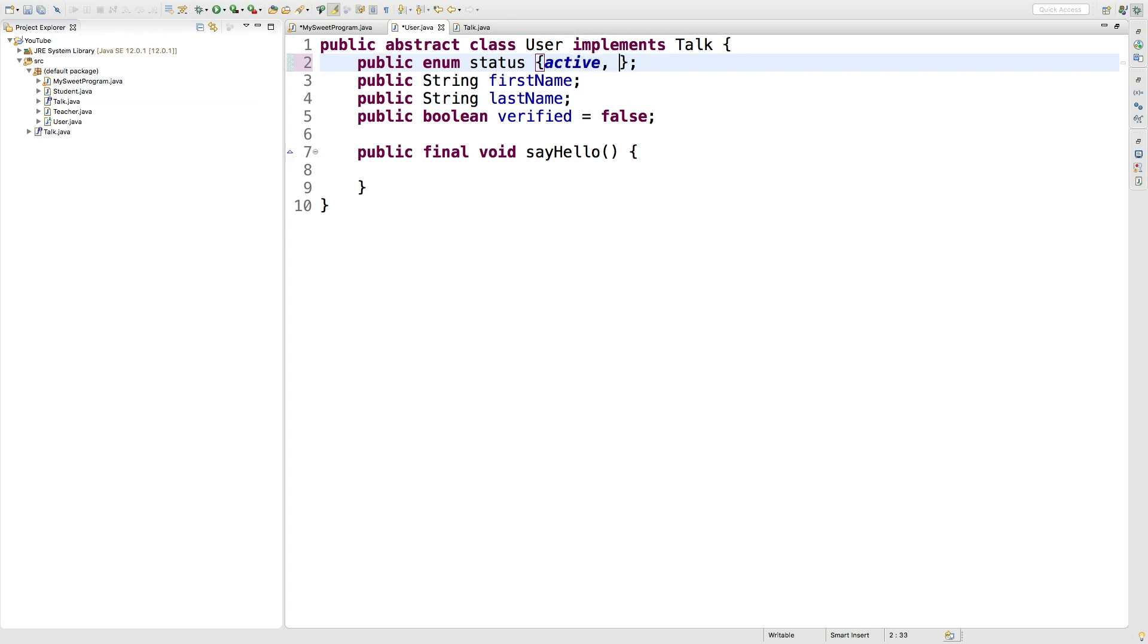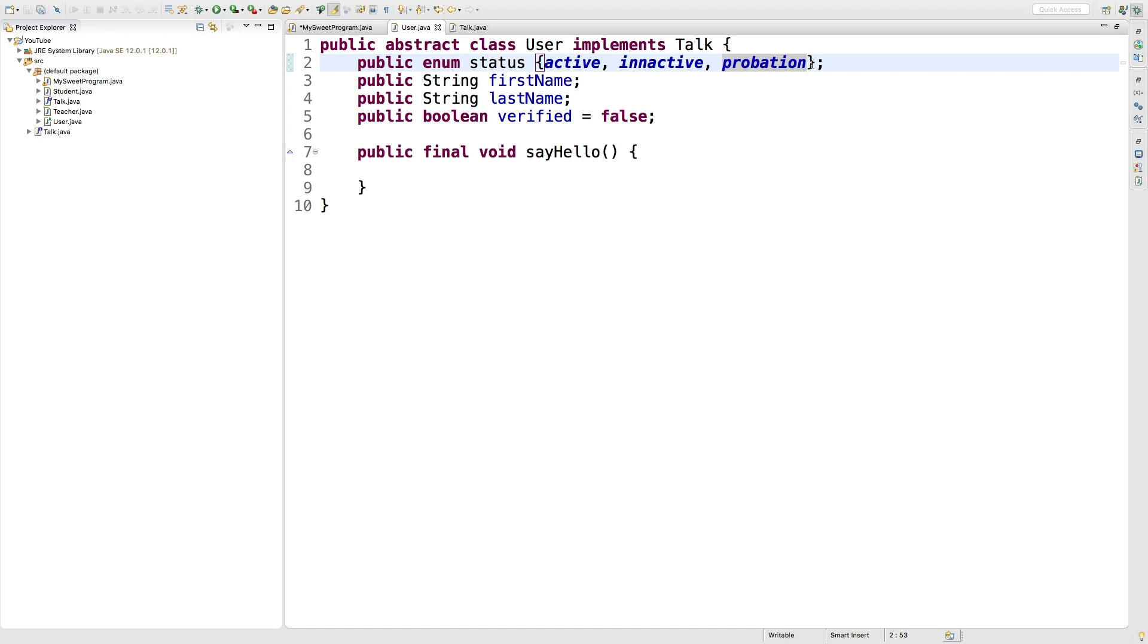For example, we could have active, inactive, and probation, which if this is used in the context of a school system, probation just might mean they are at risk of academic failure or getting kicked out or whatever it might be. You could also do some status like gold, silver, bronze if you have a gym or some kind of subscription status. That would work as well.